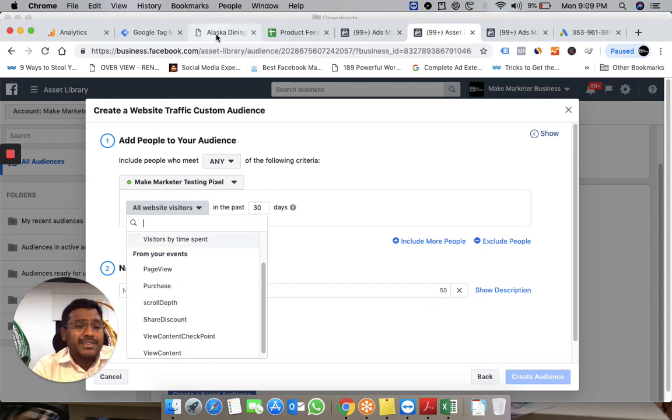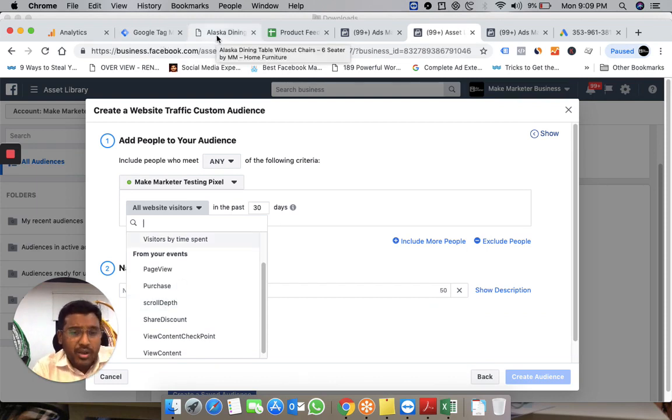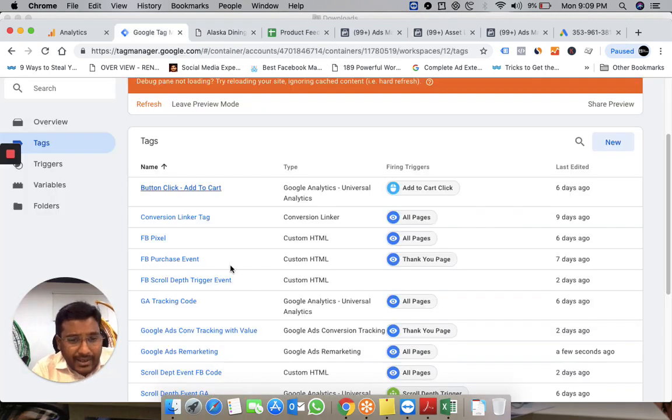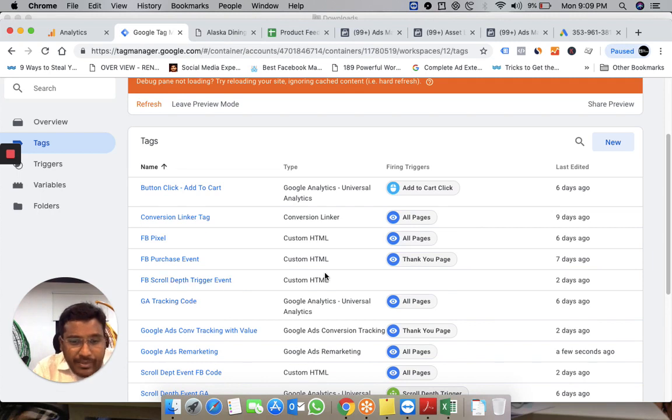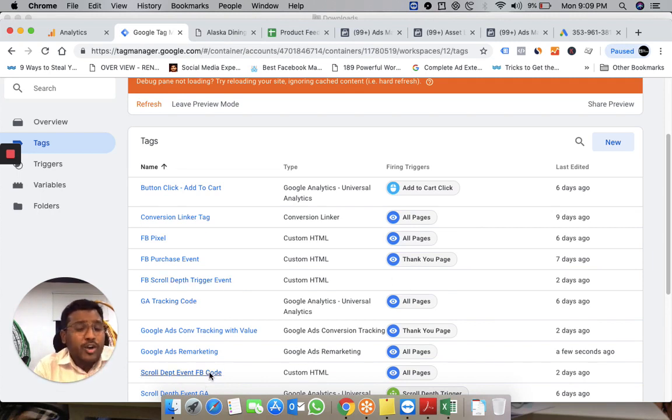I also have scroll depth tracking. I'm passing scroll depth information from my site to Facebook through a tag called Scroll Depth FB. Right now I've disabled it.